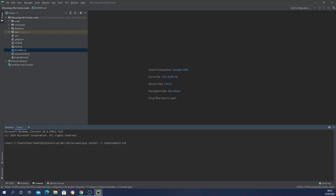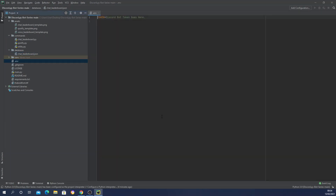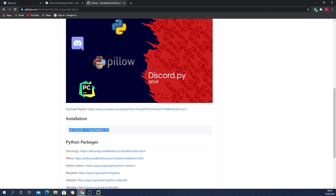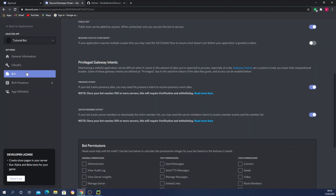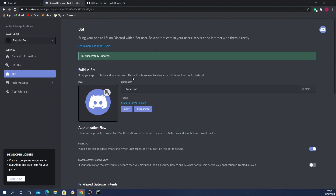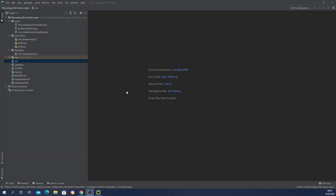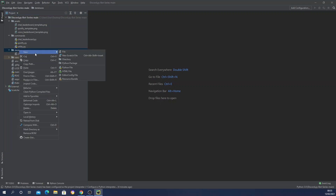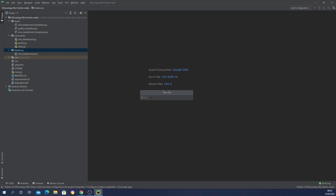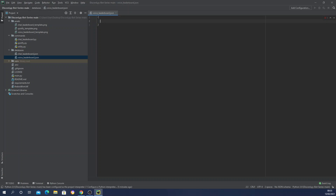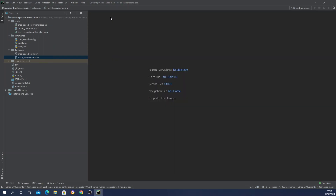Let's dive into the coding section. First, open your .env file where it says 'Discord bot token goes here.' Go to discord.com/developers/applications, go to the bot section, copy your token, paste it in, and save. Now go to the database section and create a new file for voice data — I'll call it voice_leaderboard.json — and leave an open curly brace there, then save.